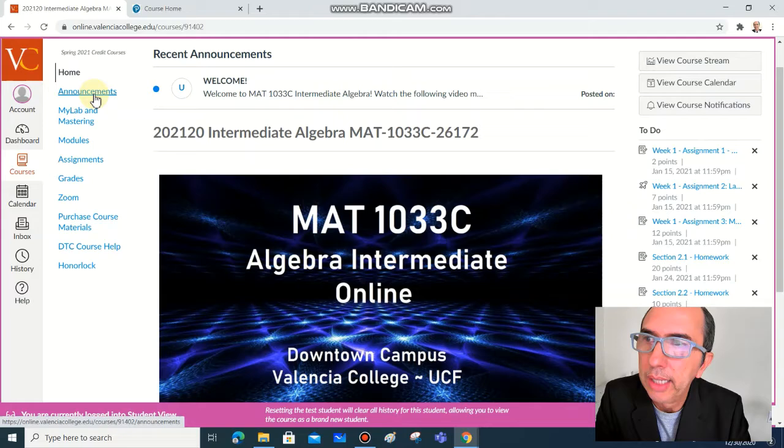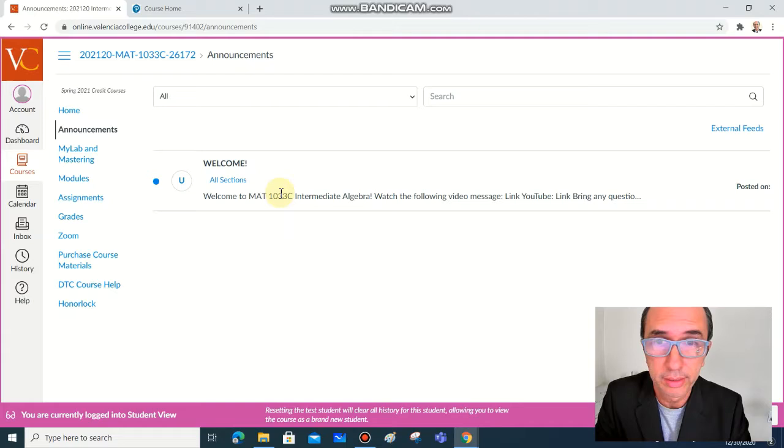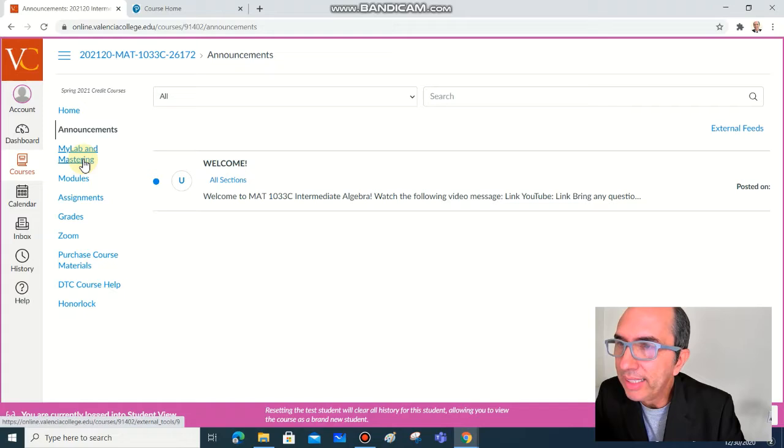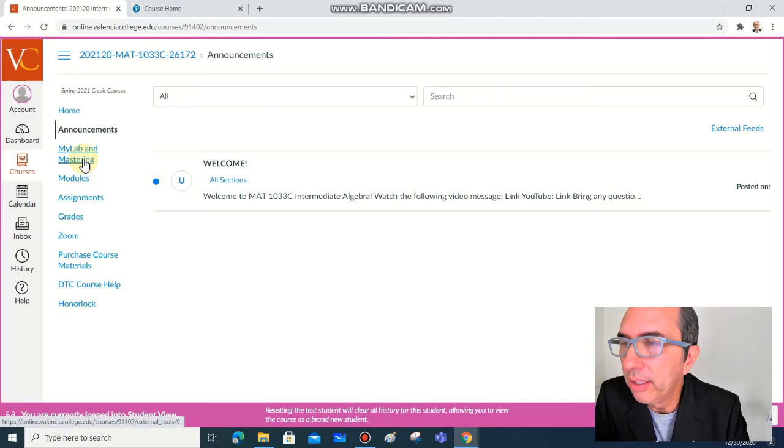The next item on the menu is announcements, then there's the welcome message where you have the link for this video that you're watching now. The next item is a very important one to begin with: MyLab and Mastering.